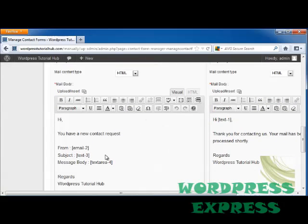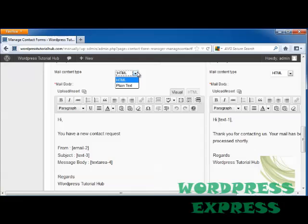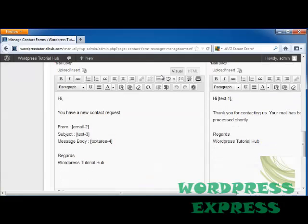Here it allows us to choose if we want to do a mail content type of HTML or plain text. Some people have email addresses that won't accept an HTML email, so you may want to do plain text. But if you're doing this for say business or something like that, usually the HTML is a better idea because it looks more polished.